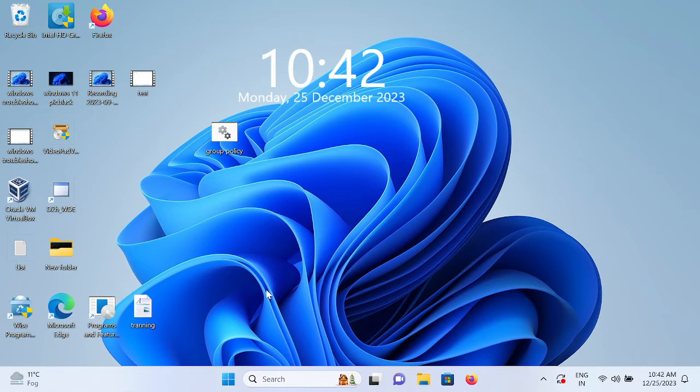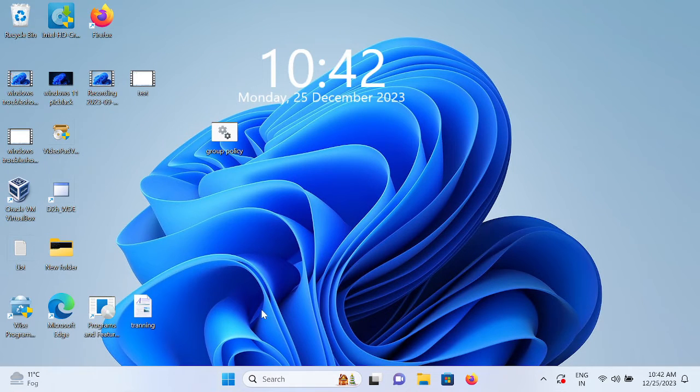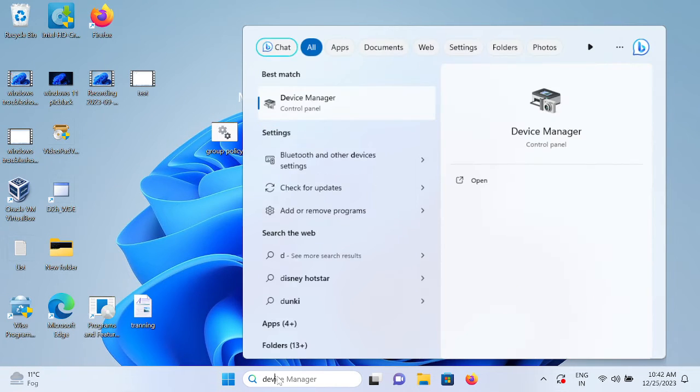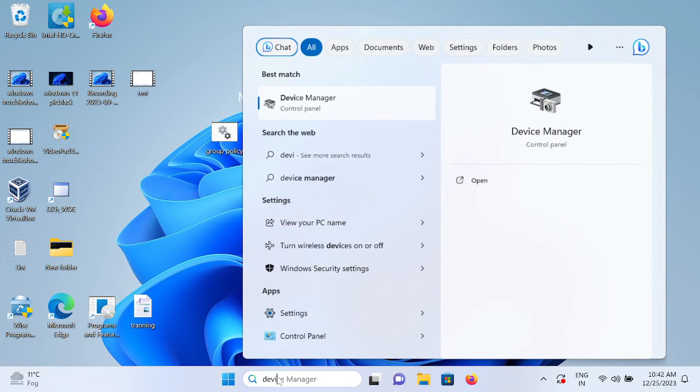If this option is also not working, it's time to update the driver. Old driver can cause this issue as well, so we can simply update our USB driver. Go to Device Manager.